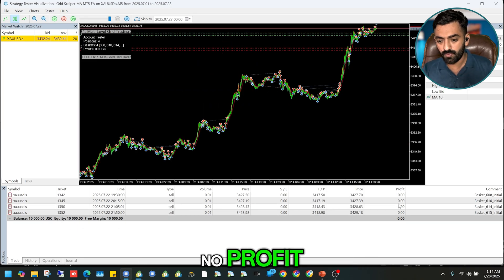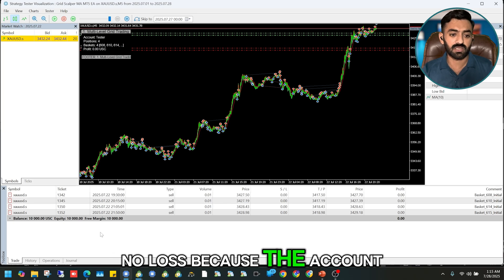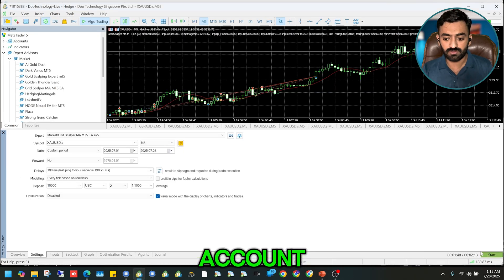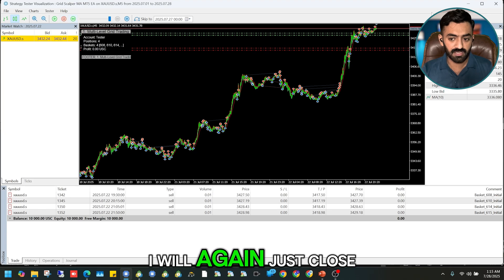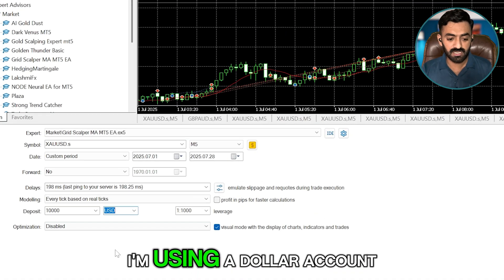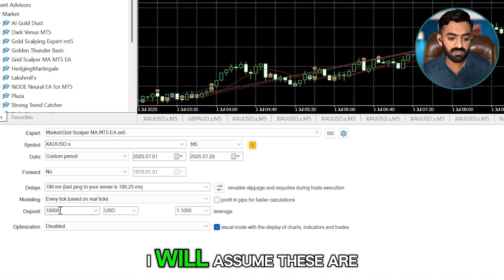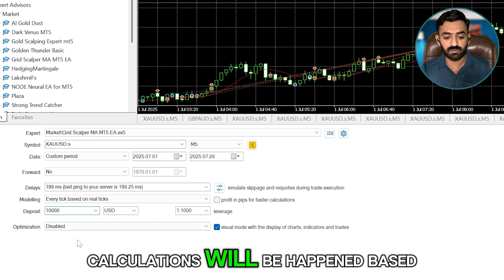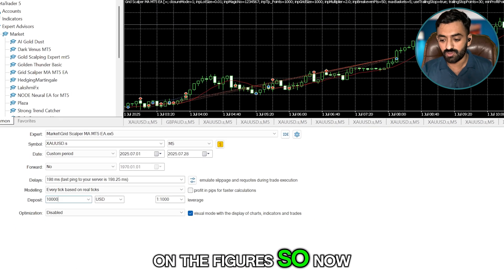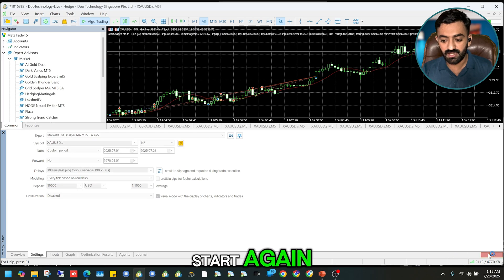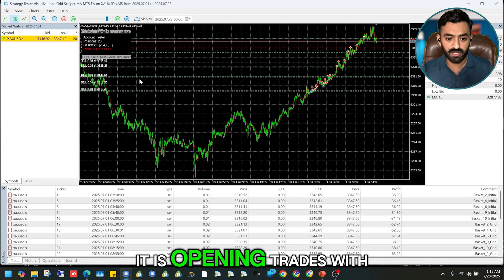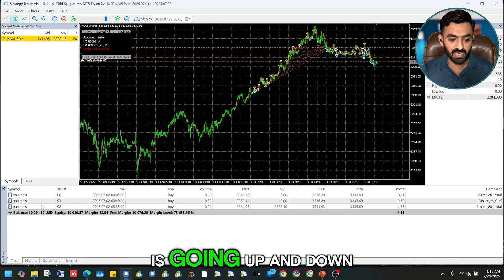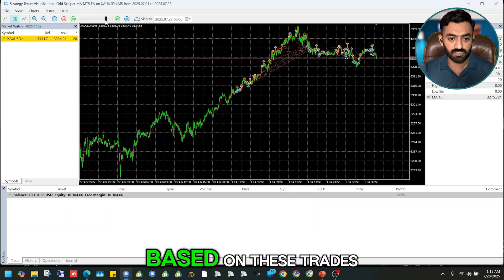I realize there is no profit or loss because the account I'm using is not a cent account. So I'll stop it and — since I'm using a dollar account — I'll assume these figures are cents, not USD, because calculations happen based on the figures. Starting again, it is now opening trades with profit and losses, and the balance is going up and down.